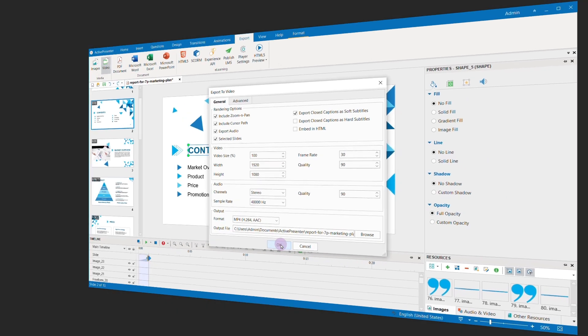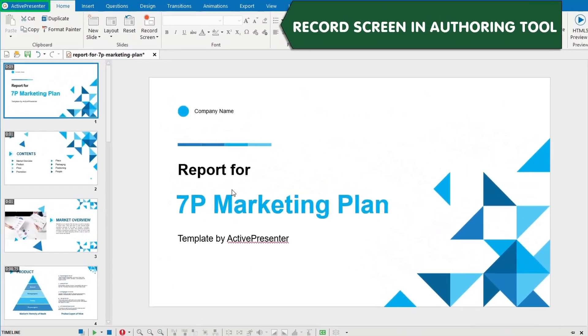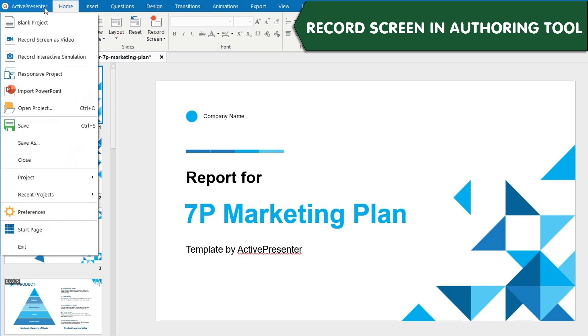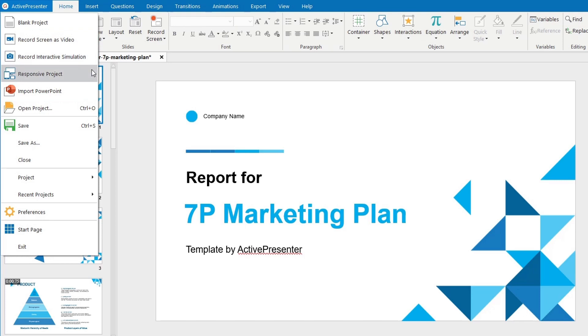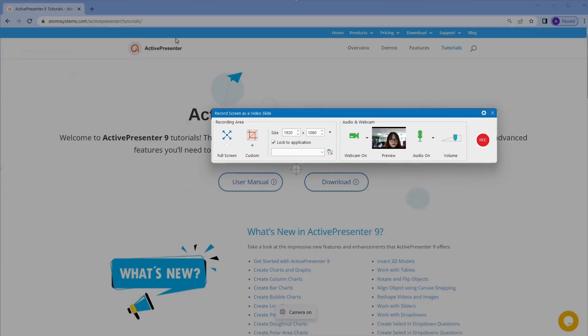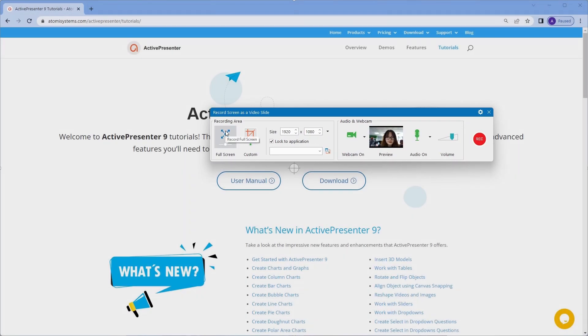What might trigger your interest in ActivePresenter is its screen recording features. You can choose to record screen as video or record interactive simulations. When choosing either of these options, you are allowed to record full screen or just custom parts of your screen.